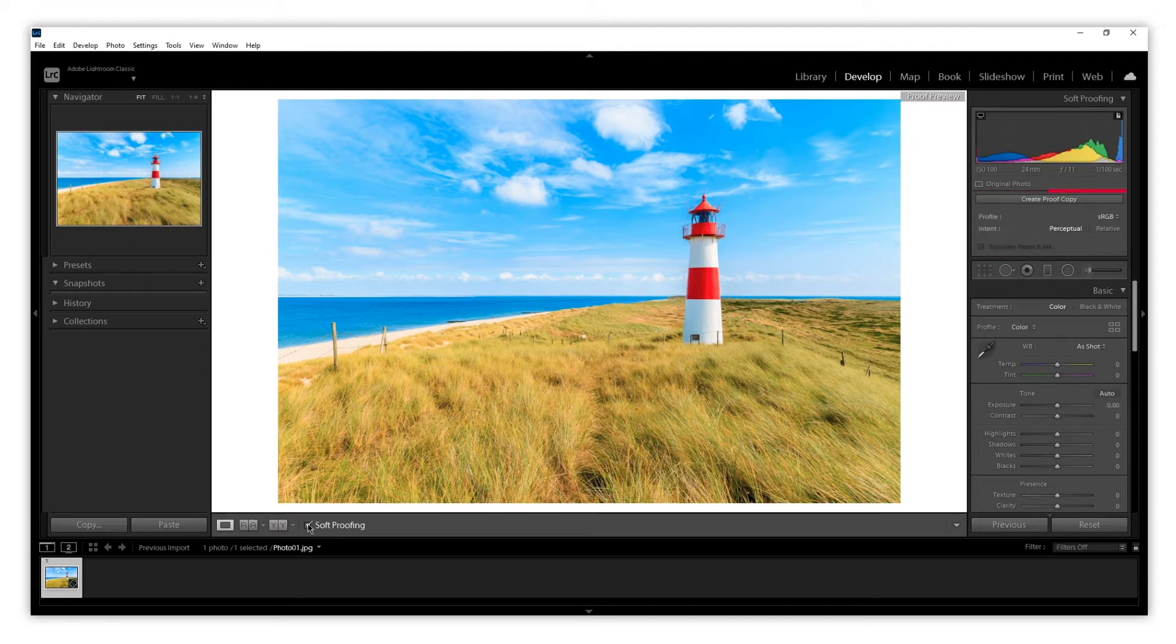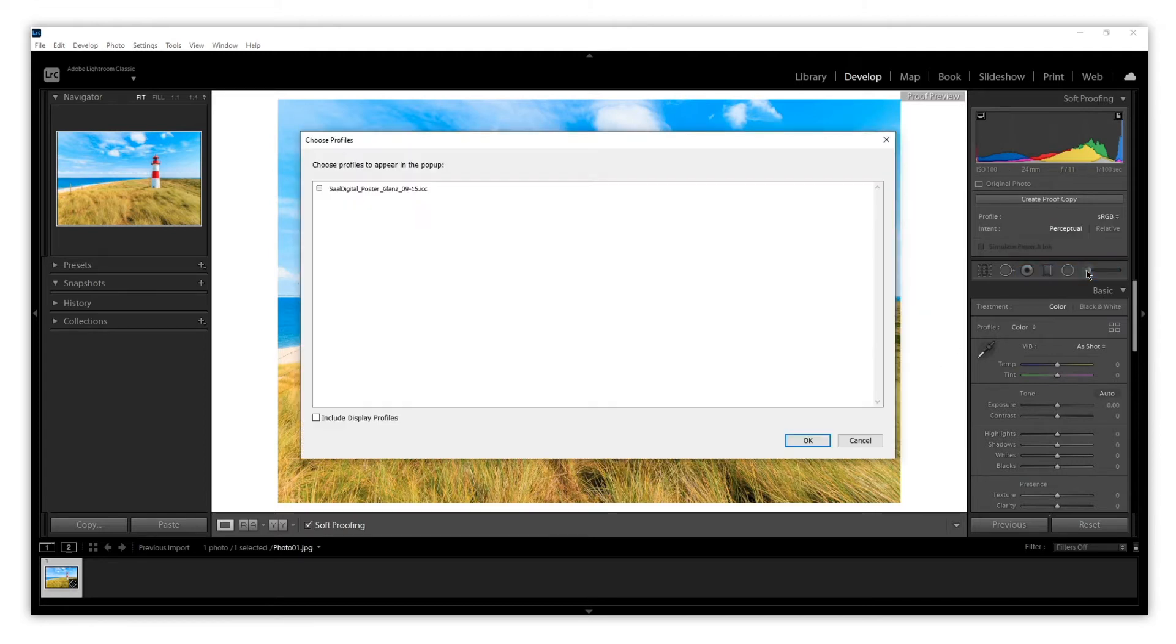Here we need to select the ICC profile we wish to check. We go to the profile menu and click Other. A menu will appear with the profile we have just installed. We need to click the checkbox and then click OK.